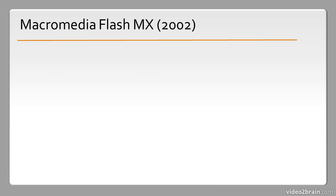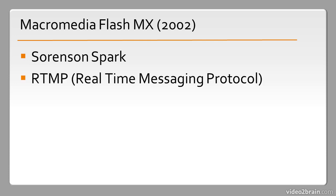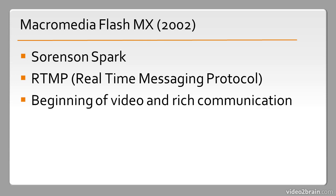In 2002 Macromedia Flash MX was released. It included support for the Sorenson Spark video codec and also the RTMP protocol which stands for real-time messaging protocol, and this is used for rich communications over the web. This is the beginning of video and rich communication that we see today. Without this version of Flash we wouldn't actually have things like YouTube or even the HTML5 video tag today.